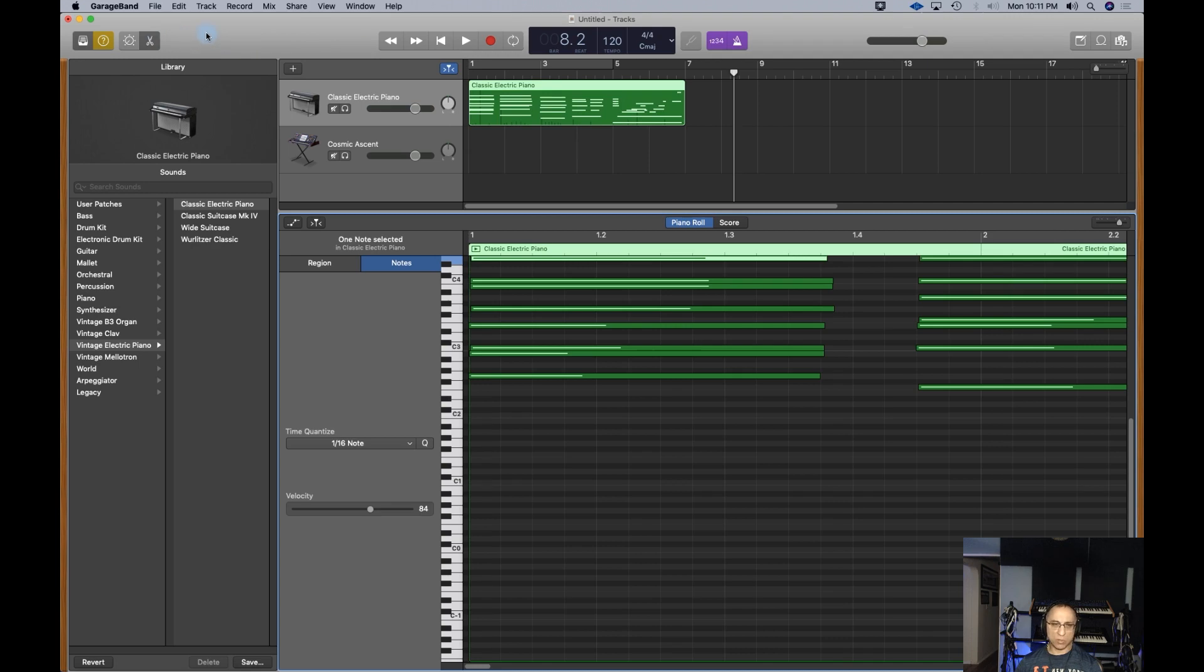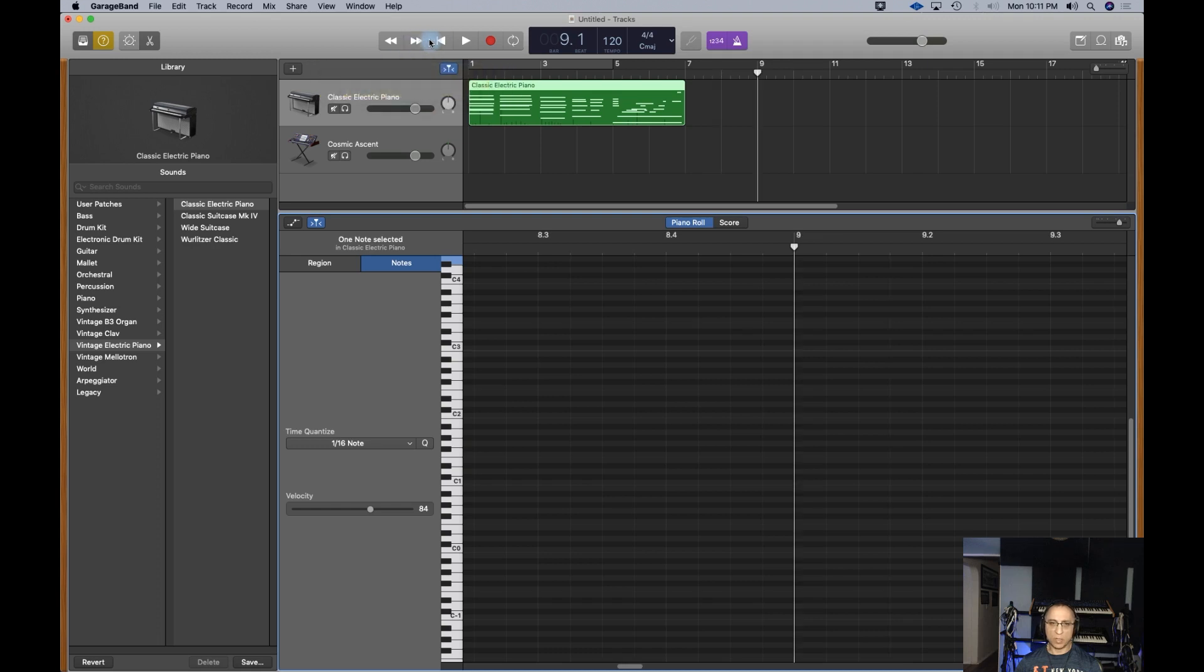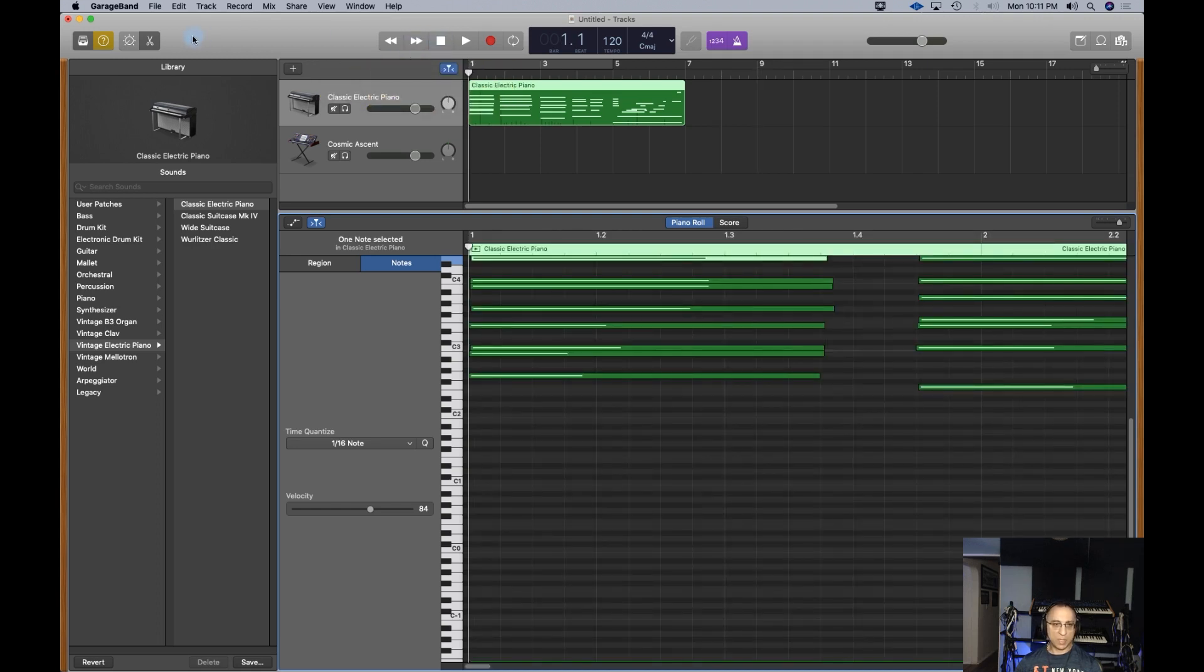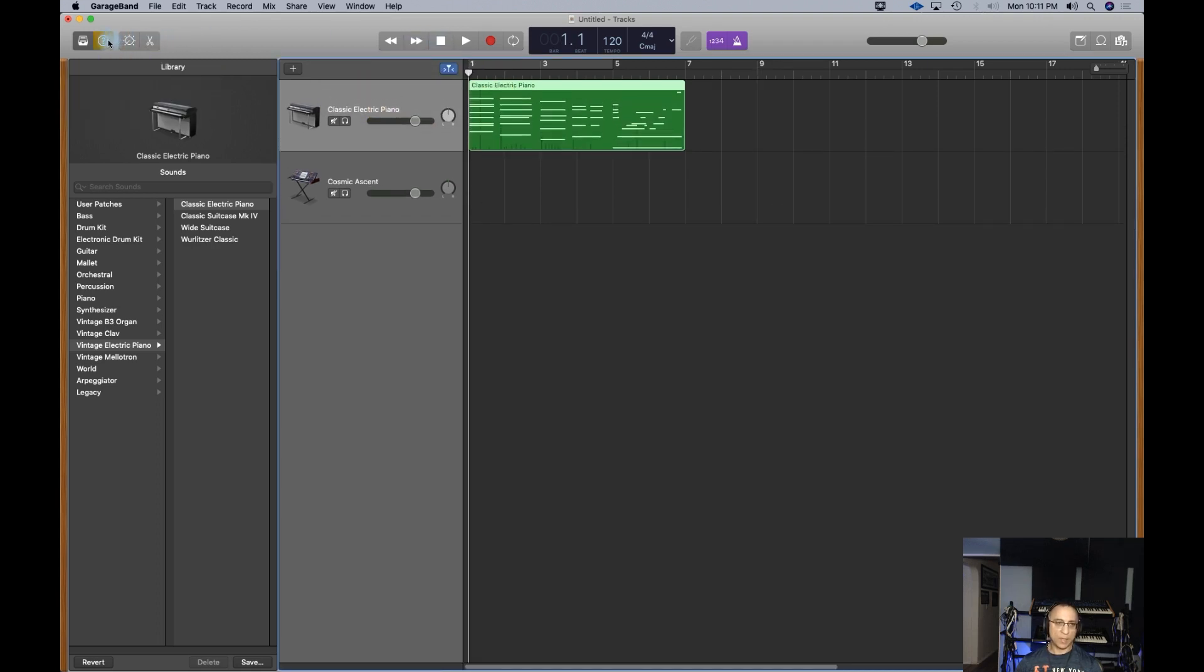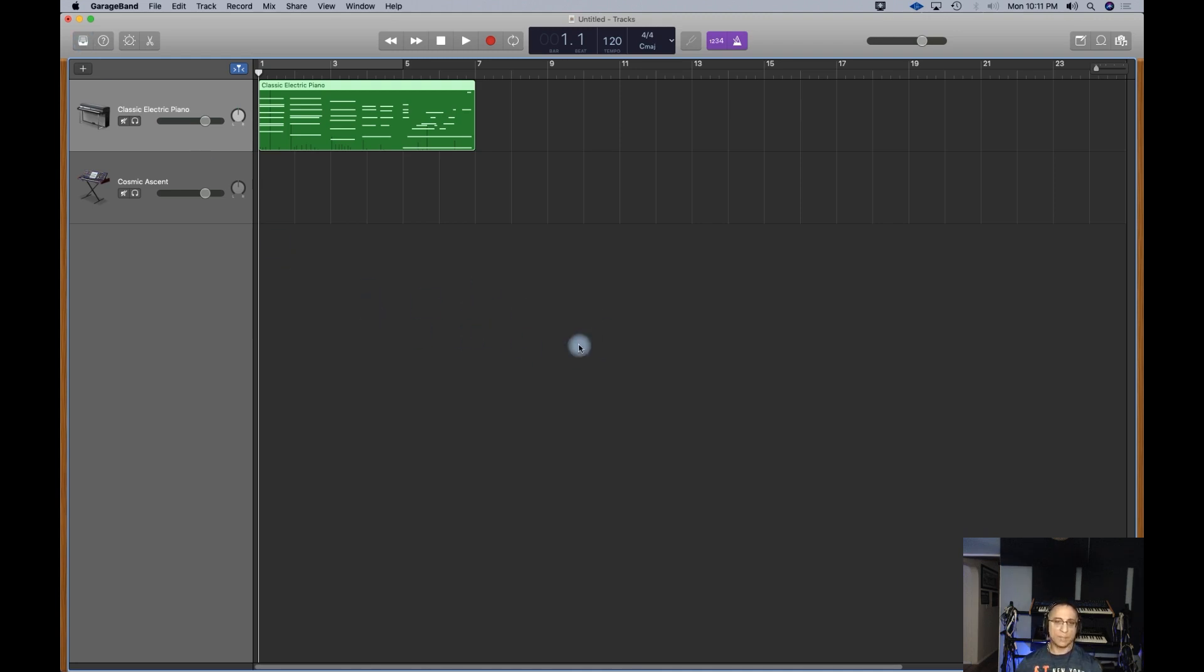One E and a two. This is the second measure. This is the first beat of the first measure, the second beat of the first measure, the third beat and the fourth beat. Here is the beginning of the second measure. We can see there's a ruler up here. All of your controls are up in the upper part of GarageBand. This is the rewind, fast forward, all the way to the beginning.